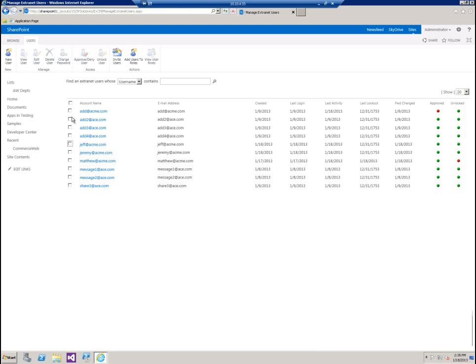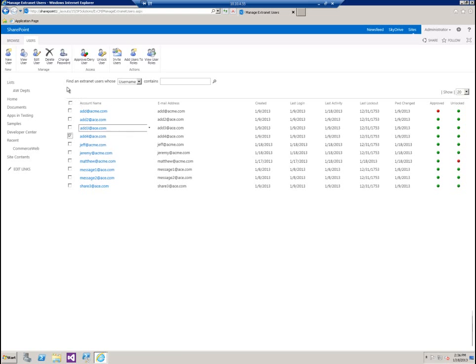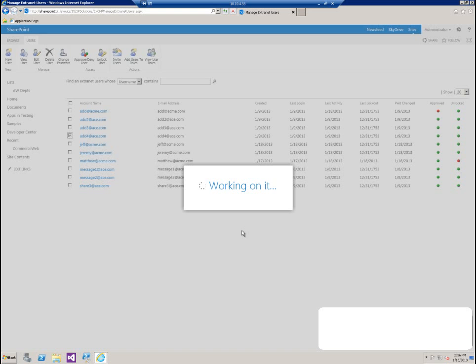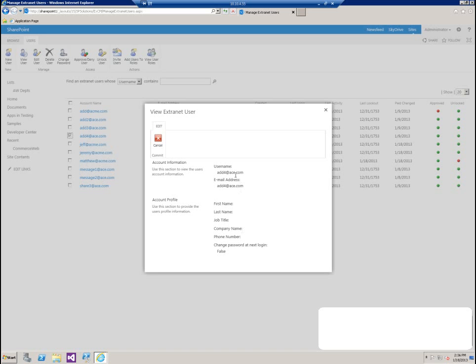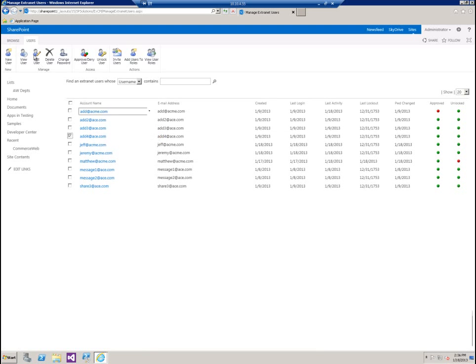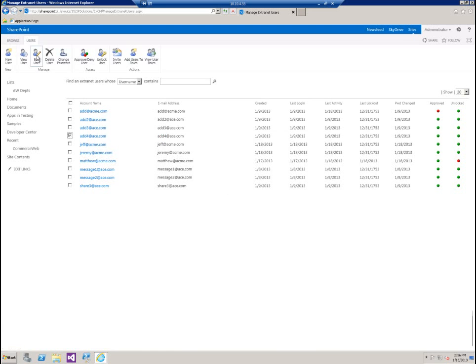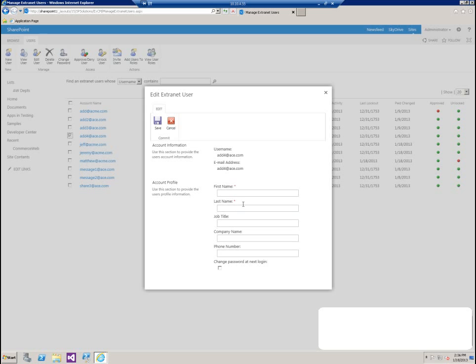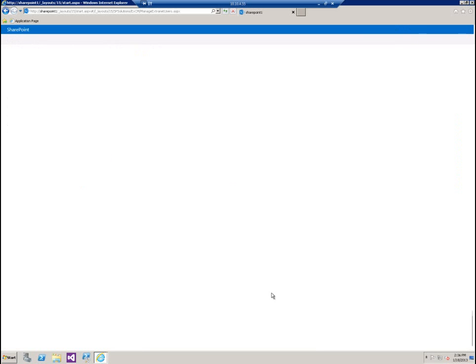Let's take a look at an account that may not have any information. If we click on add for ace.com, we can see that they only have a username, basically. So we have username, email address, no information under their account profile. Let's say we want to add some to that account. Let's say something changes or we didn't know it at the time, but we want to go back in there and add their full name, maybe company name or phone number. Let's say this is Samantha Smith. She's with the Ace Company. And let's say she's in marketing.